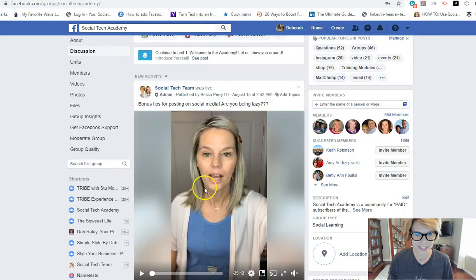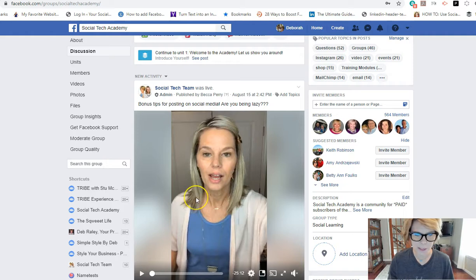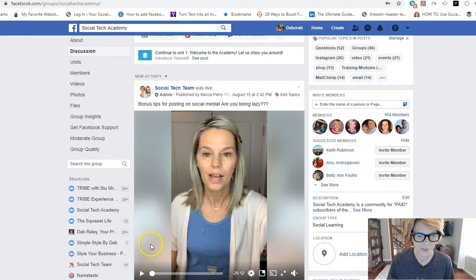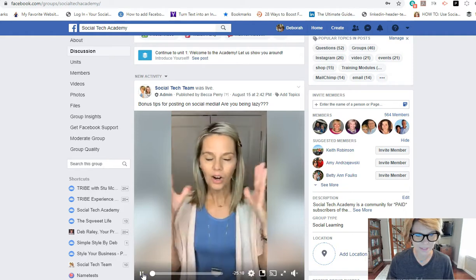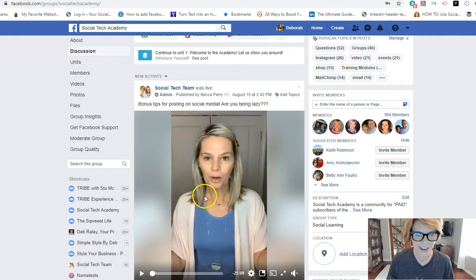Okay, this video right here is sitting inside our closed group, which is the Social Tech Academy. If you're not in that group, this is where we unpack all of our tips and tricks and give you all the content, so you want to check that out. When you want to share a video, first you're going to need to play it. I've started it, played it, and paused it.